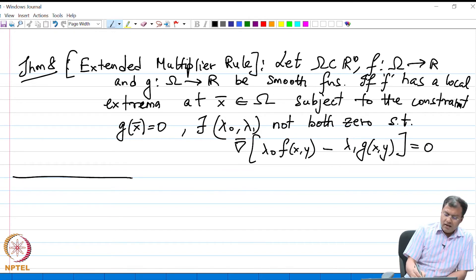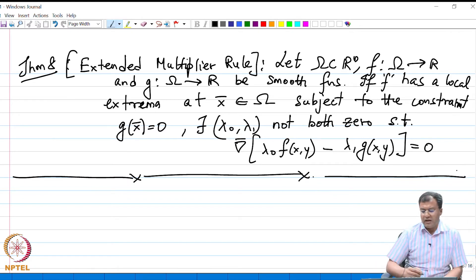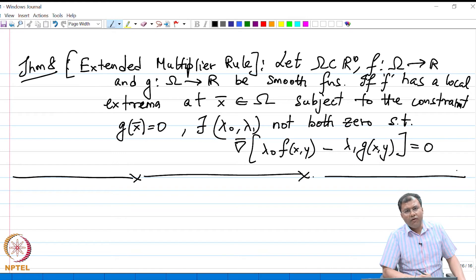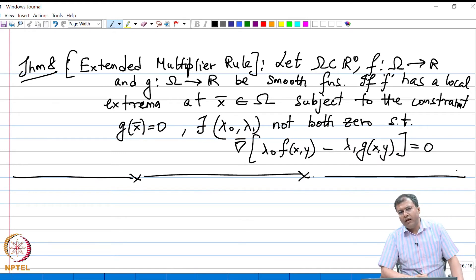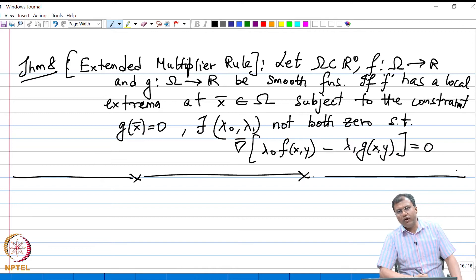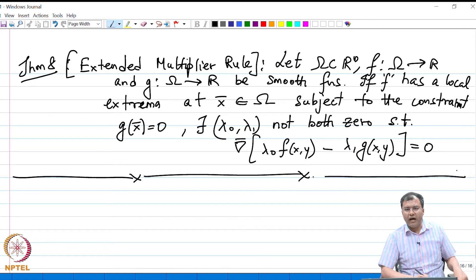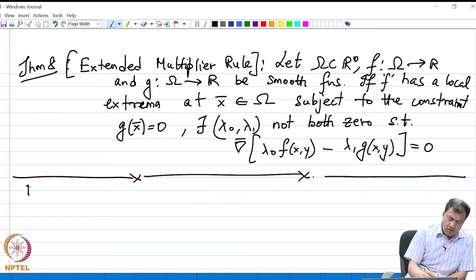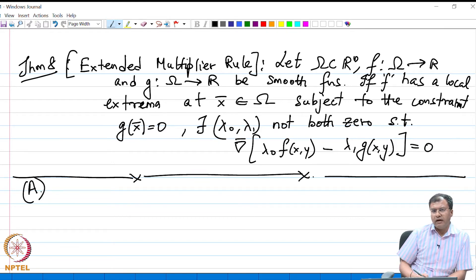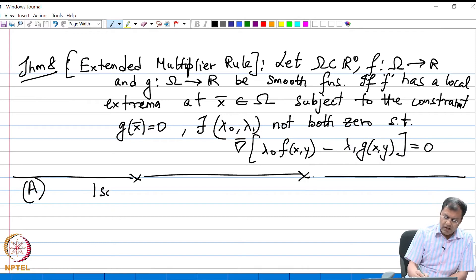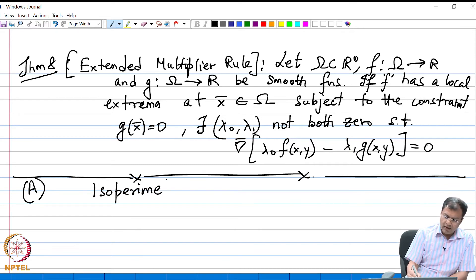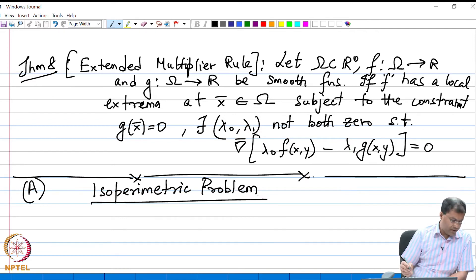This background on finite dimensional calculus using Lagrange multipliers is sufficient for us to look at problems involving constrained functional optimizations. We are going to start our discussion on isoperimetric problems.